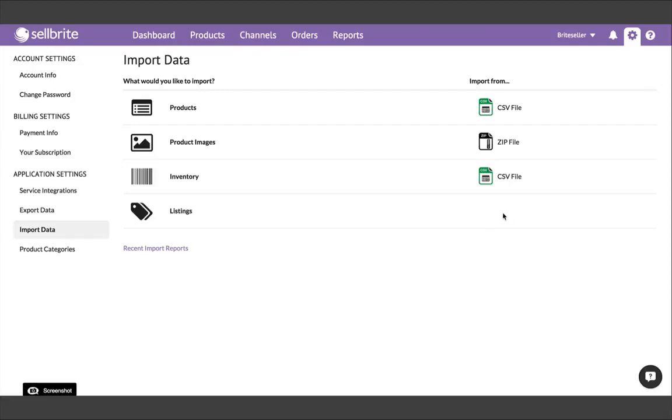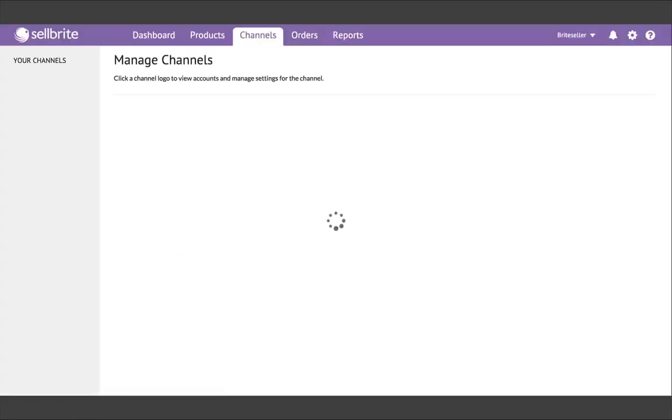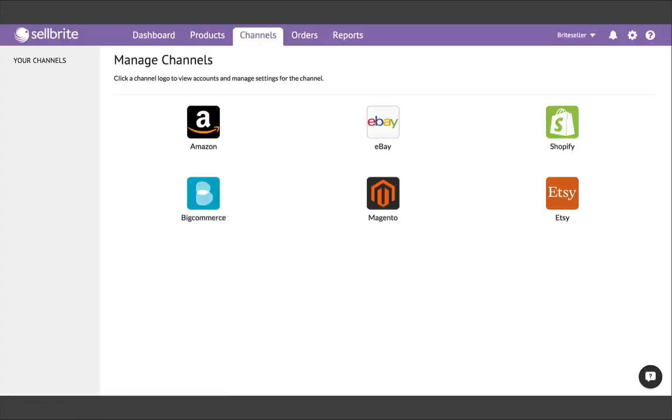To connect a channel, go to your channels, and then choose the sales channel from which you want to import. If you have more than one sales channel currently, you'll want to start with a channel where you have the most number of products.